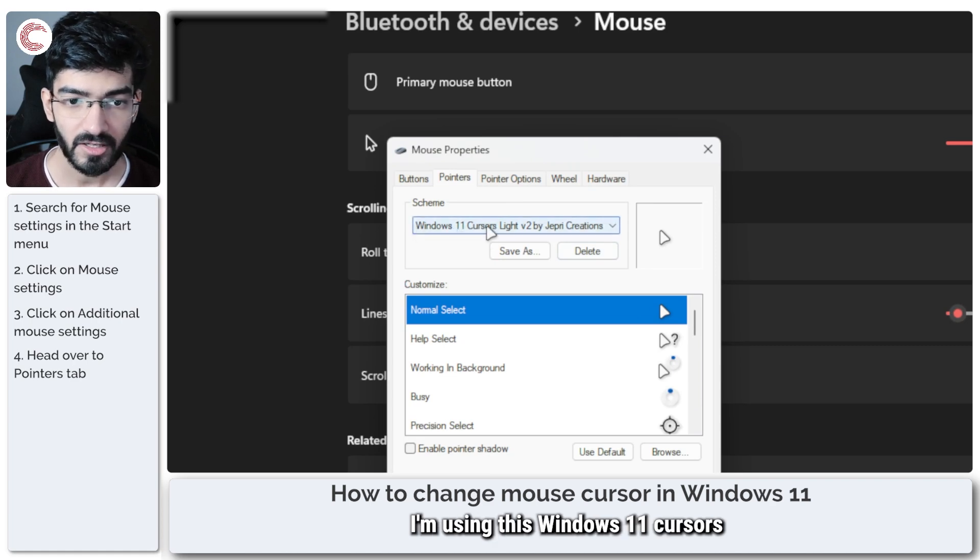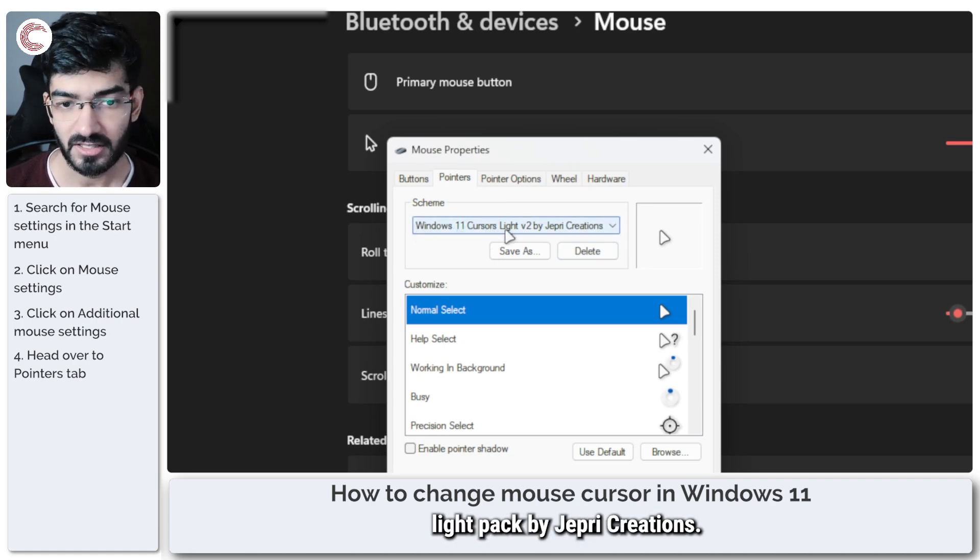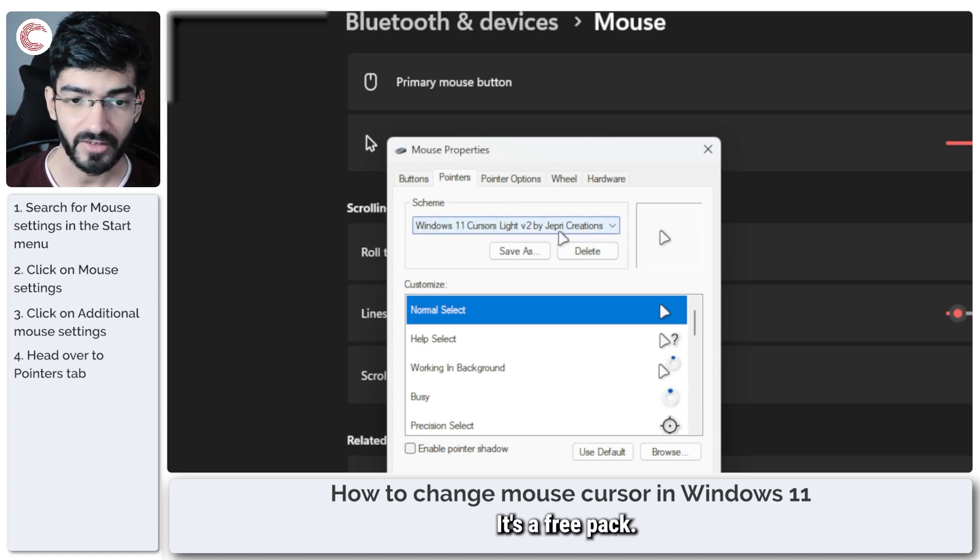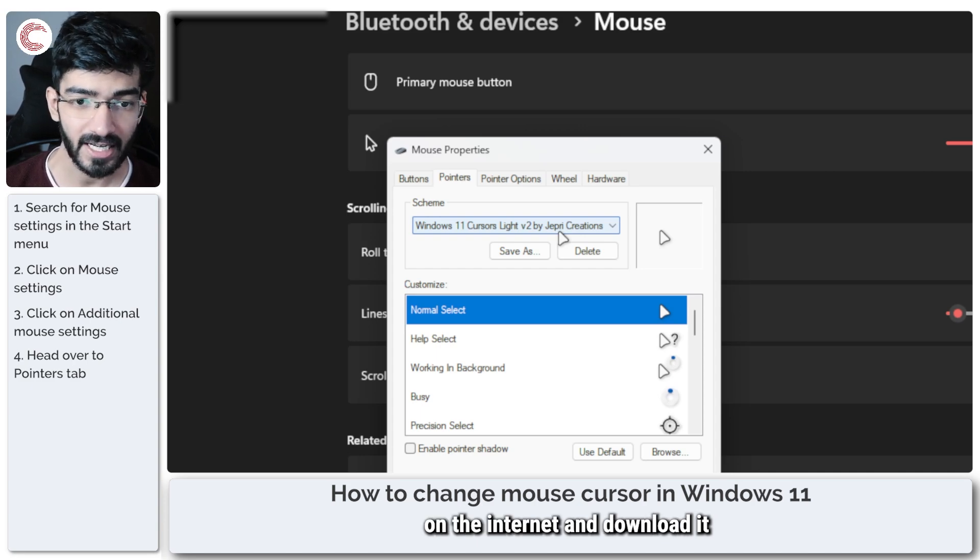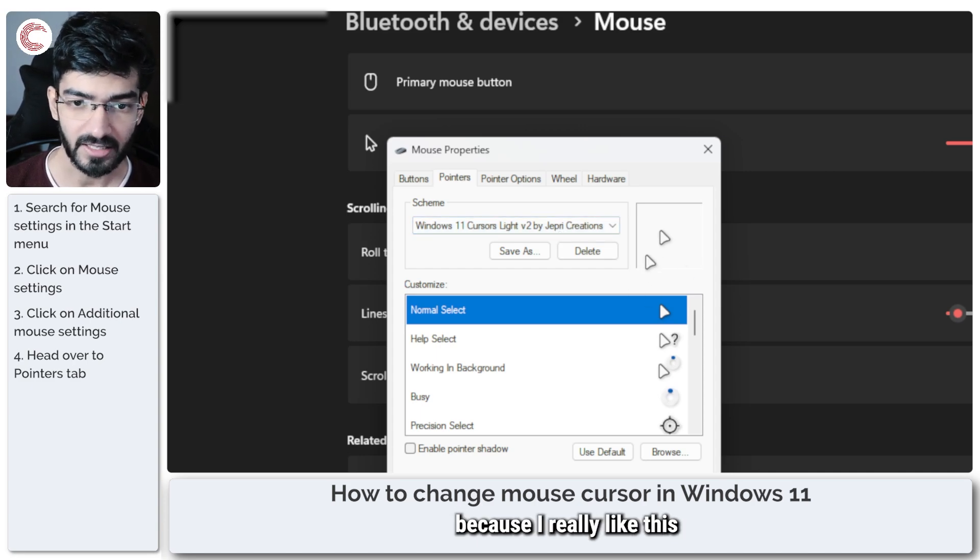I'm using this Windows 11 cursors light pack by Zebra Creations. It's a free pack. You can search for it on the internet and download it because I really like this minimal looking cursor.